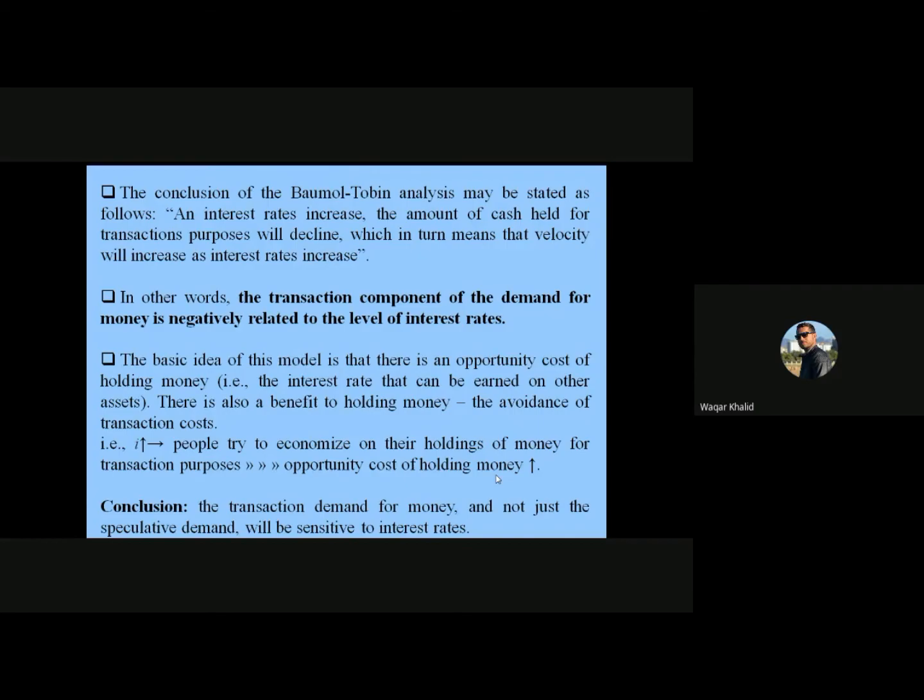This is the new addition to Keynes's theory: in Keynes's original theory, only the speculative demand for money was sensitive to the interest rate, but the Baumol-Tobin model shows that the transaction demand for money is also sensitive to the interest rate and changes when the interest rate changes.